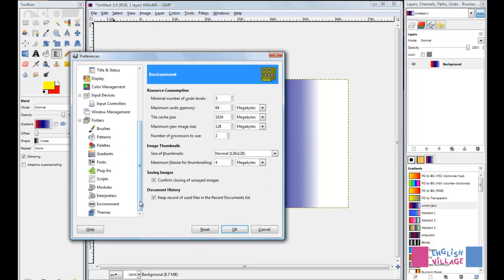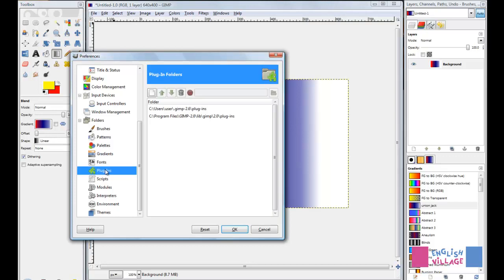This means there are folders which contain files that pertain to each one of these options. For example, Plugins - you might have the Save for Web plugin. This tells you the options of where these folders might actually be located.